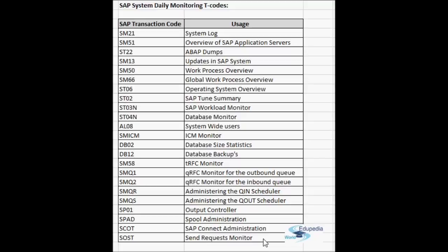In SOSD you can filter by sender, communication method (fax or internet), time period, and status of the request. It's very useful for monitoring and analyzing errors in send requests — you can enable tracing and view logs. These are the list of transactions used in daily monitoring. In the next video we will learn about the other maintenance transactions in SAP.